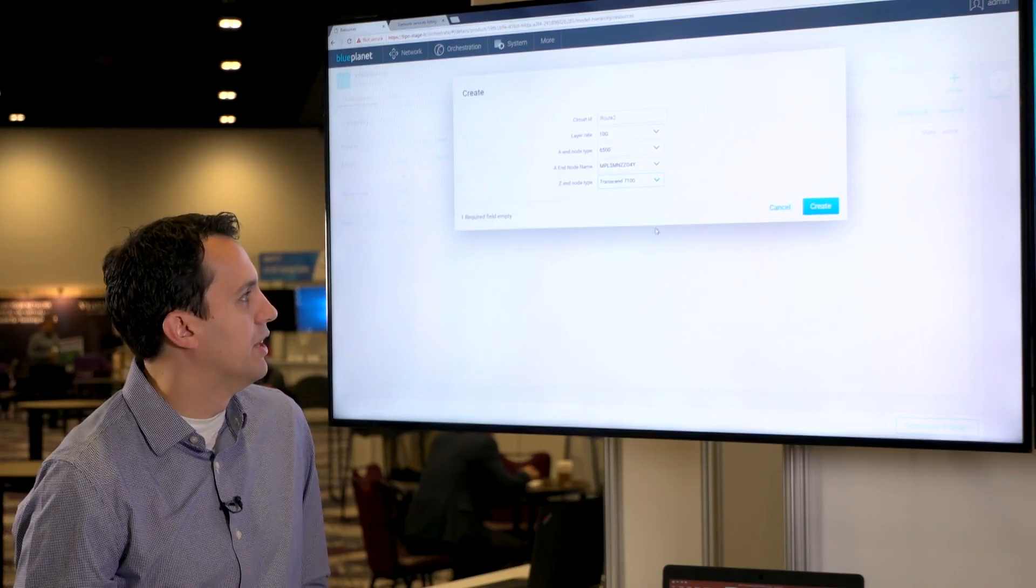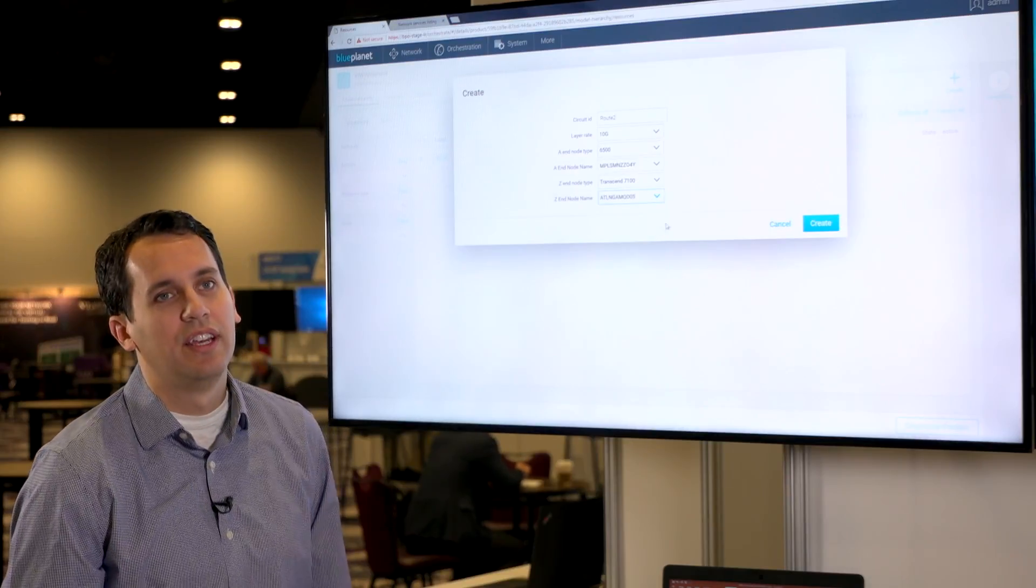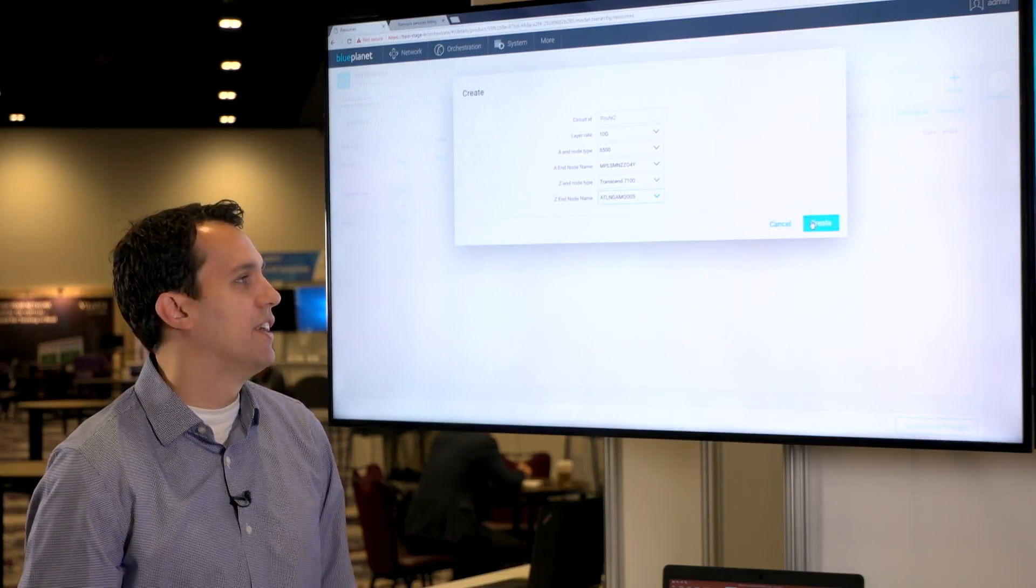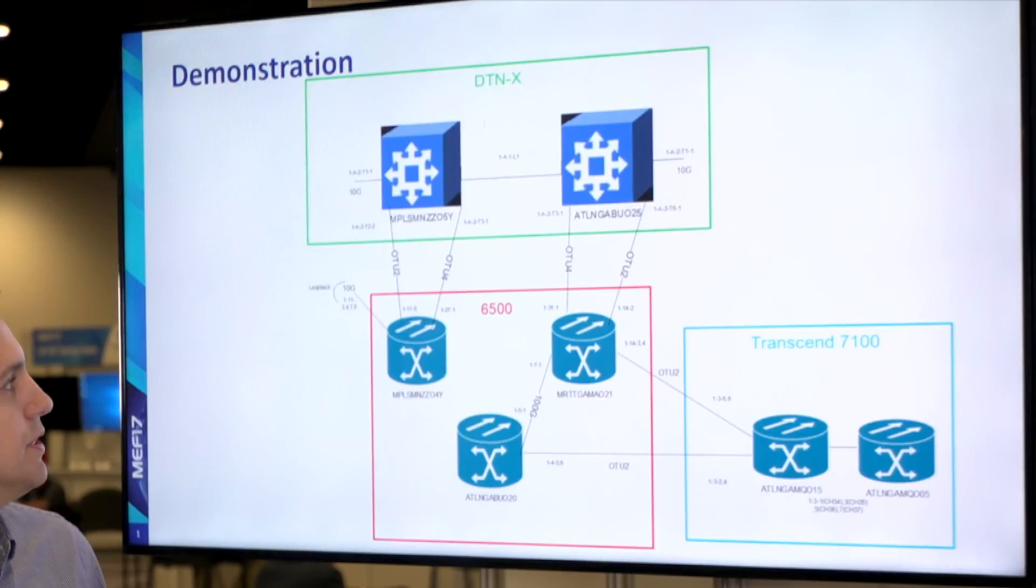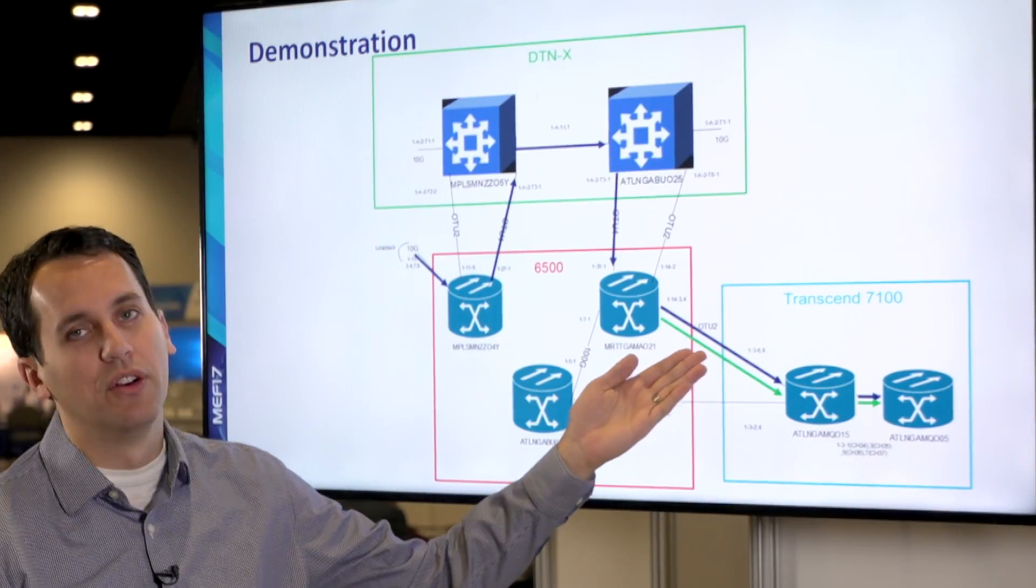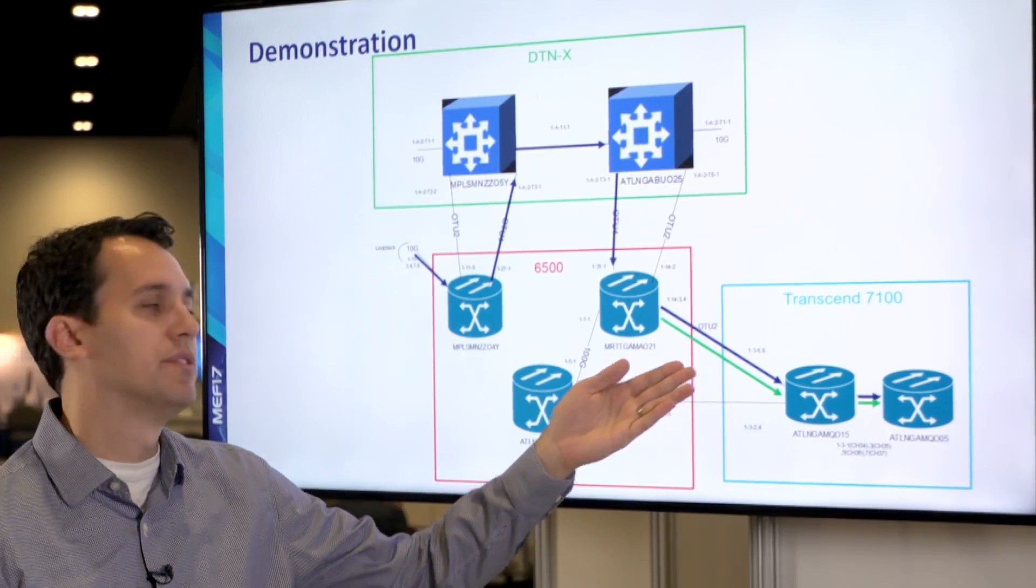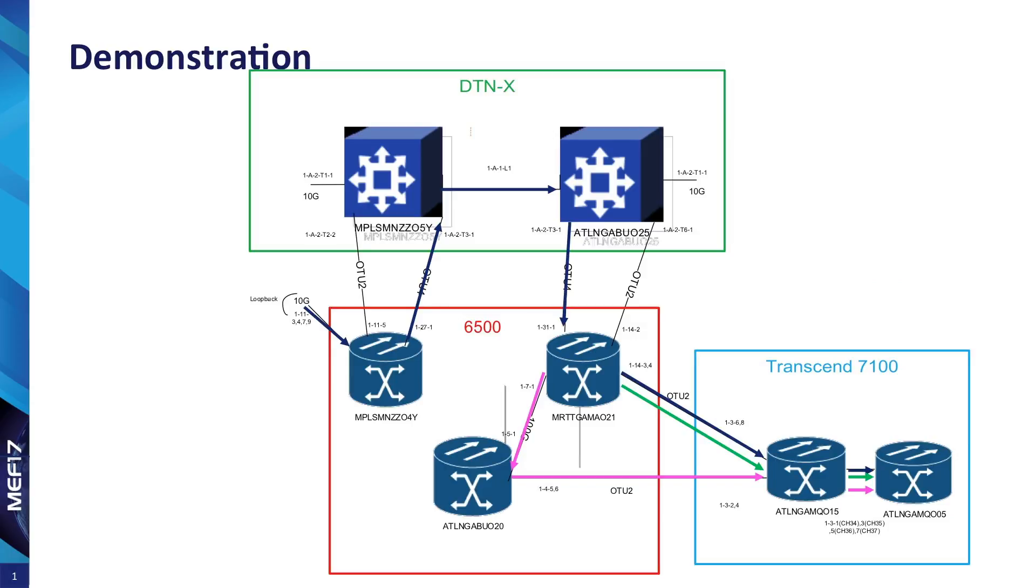So right now we're just going to kick off our second route. It's going to be very similar to the first one. Our path computation is finding the optimal route. The next time we go through we'll see this port is no longer available. So it's now going to go through another node and now there will be five segments that it is choosing. The second route is being created.